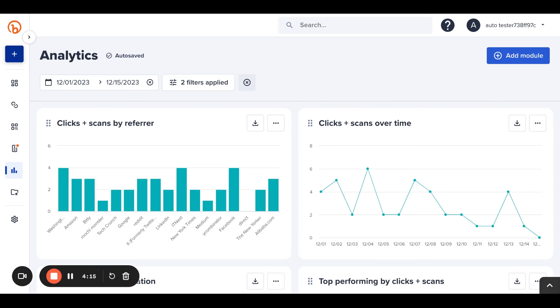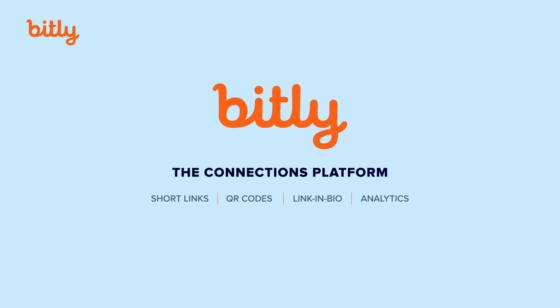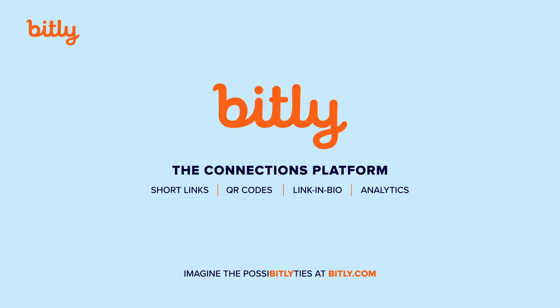That was a quick showcase of our new analytics dashboard. The exciting piece is, this is just the start. As we continue to update these analytics, we will bring even more exciting features in the future.